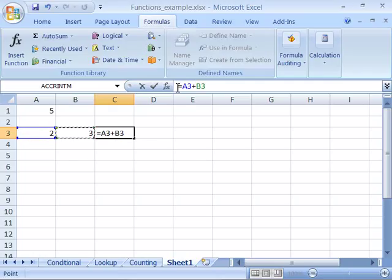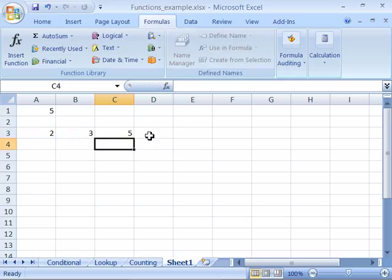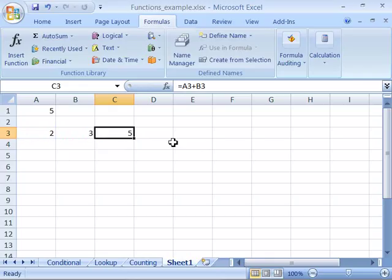And notice that it will add A3 or the number 2 with B3 or the number 3. And when I press enter the formula result of 5 is delivered on your spreadsheet or recalculated.